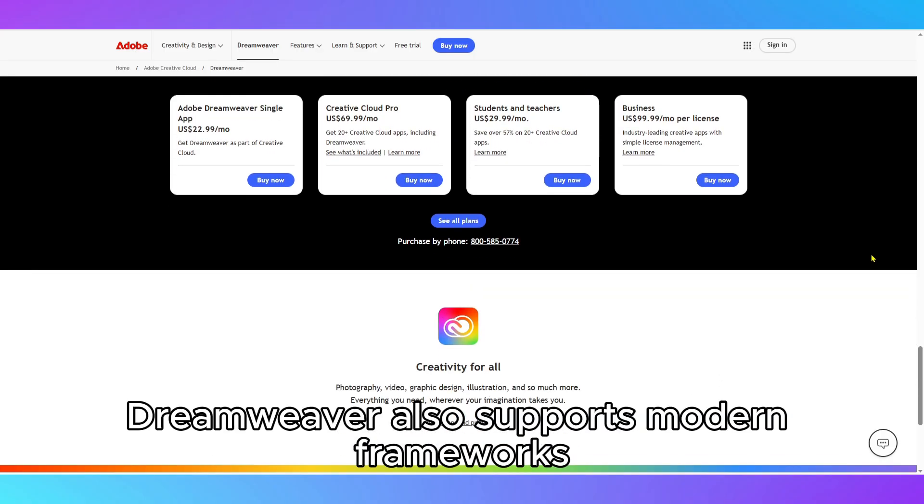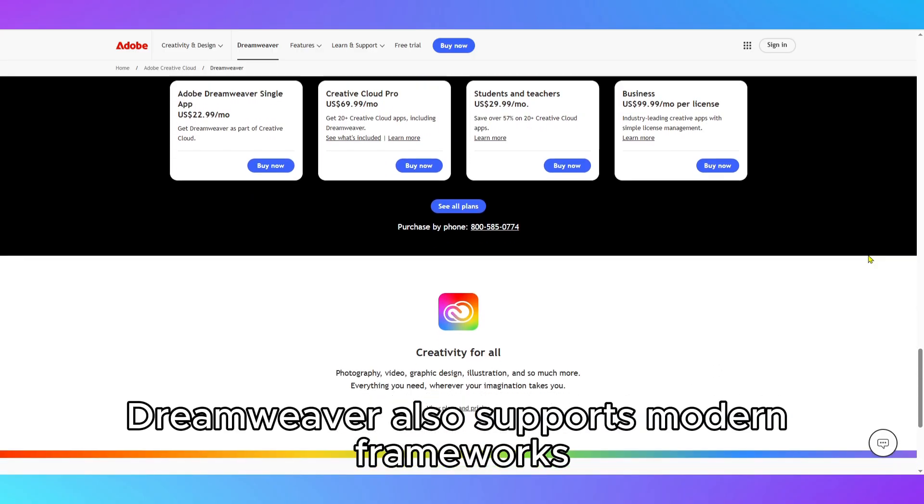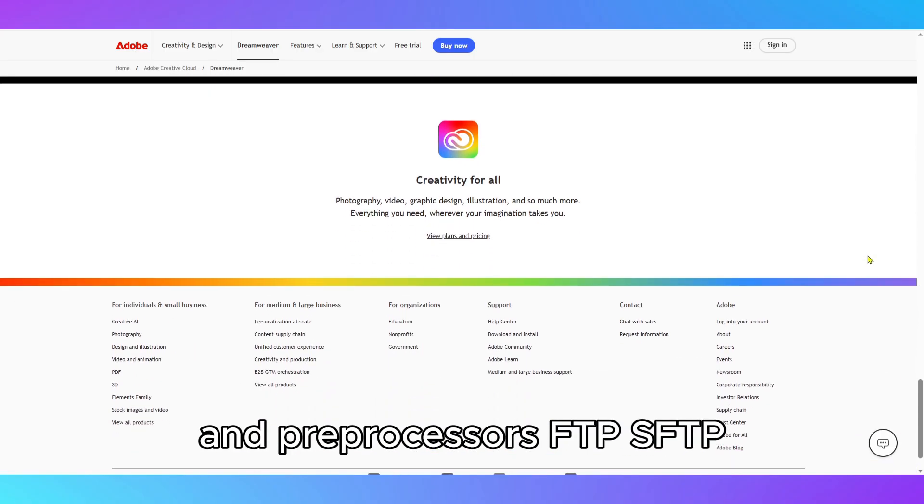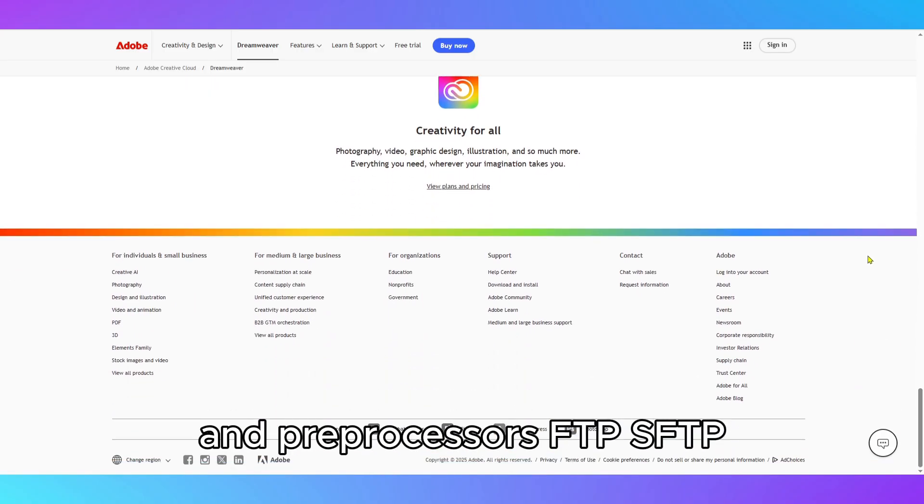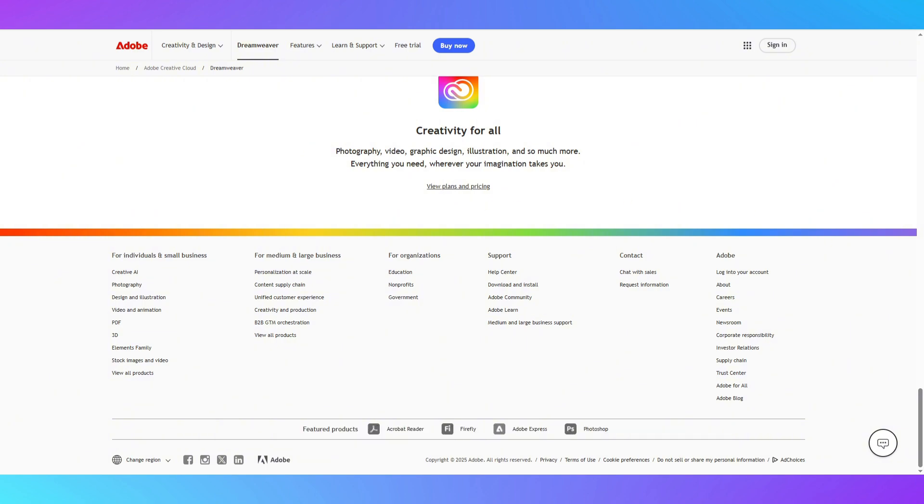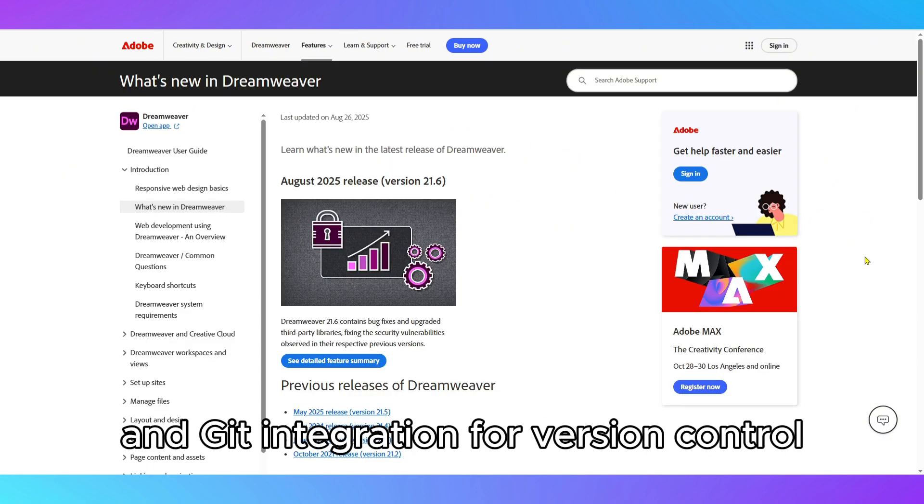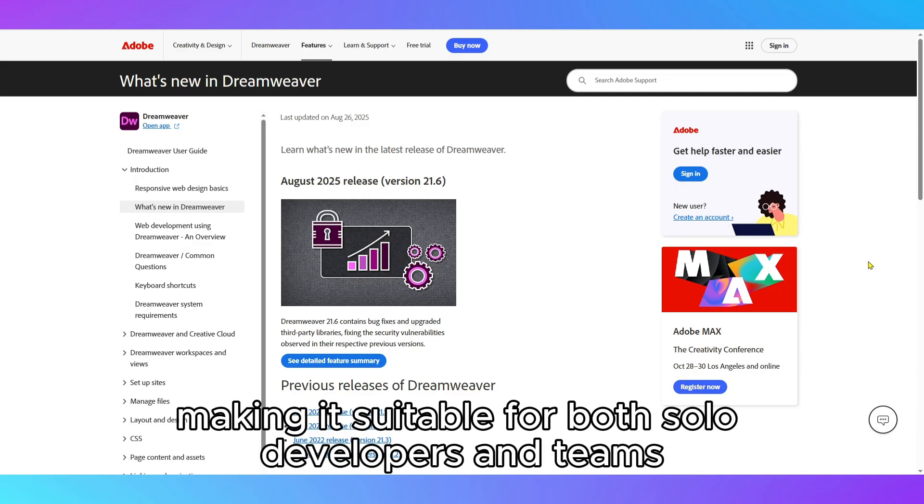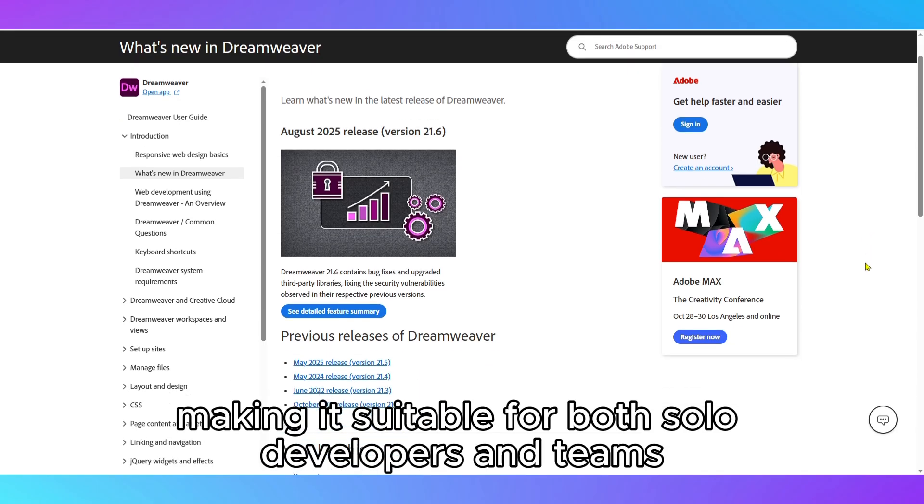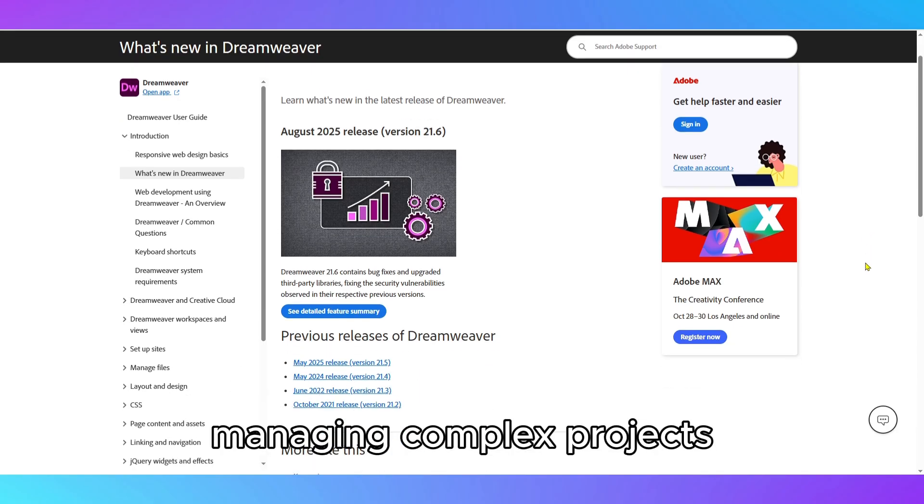Dreamweaver also supports modern frameworks and preprocessors, FTP, SFTP for direct site publishing, and Git integration for version control, making it suitable for both solo developers and teams managing complex projects.